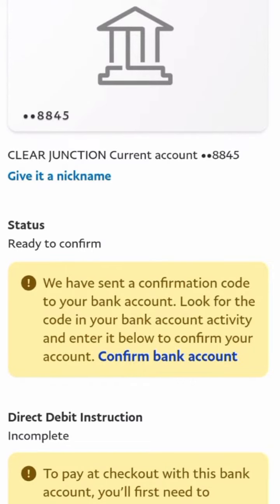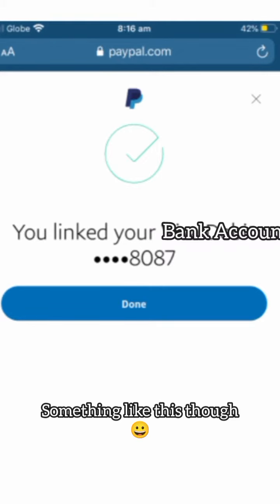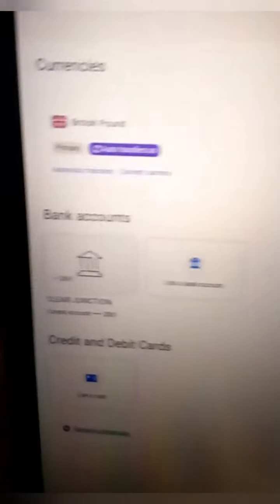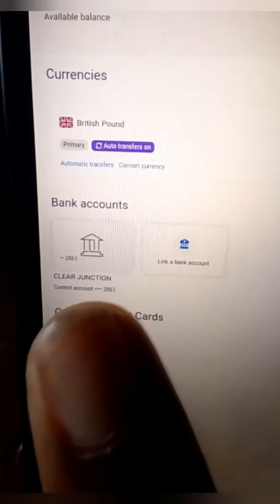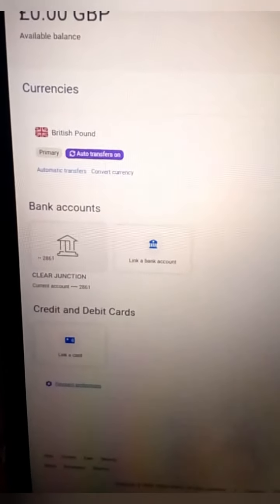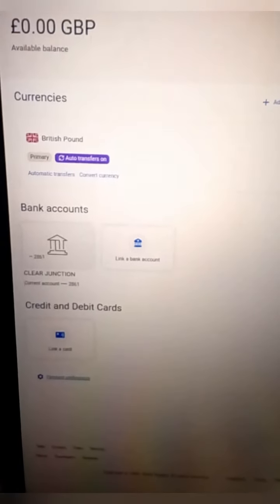Once you've gotten the code, click where it says 'Confirm your bank account,' put in the code, click 'Continue,' and you are good to go. You will then see that your bank account has been successfully linked — just like the one I had initially. That's just how it is. It's as easy as that. I didn't record the video while doing mine, but I hope with all I've said you'll be able to understand and grasp everything.